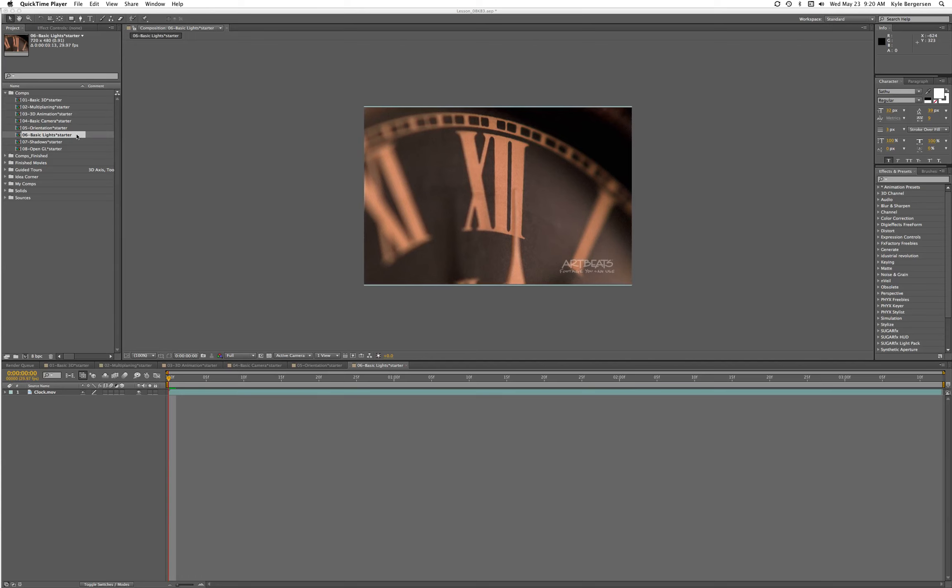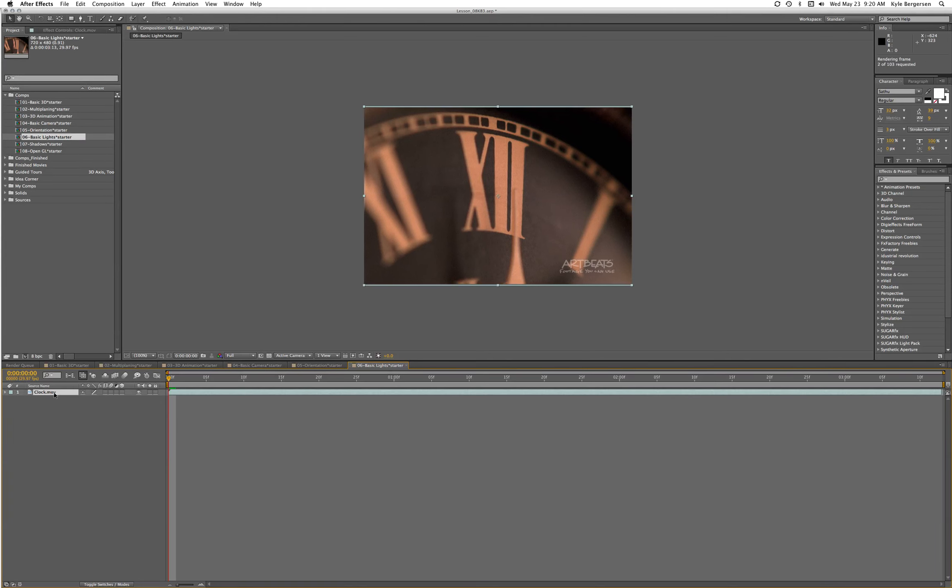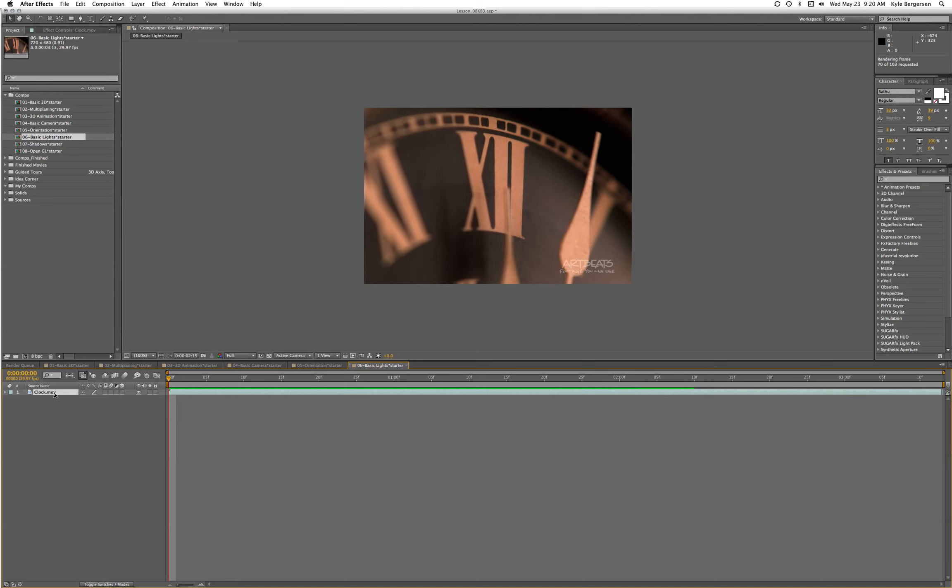This is After Effects Apprentice tutorial lesson 8, comp 6, and we're going to learn another cool 2.5D tool which is using lighting. We've got this basic video animation of this clock.